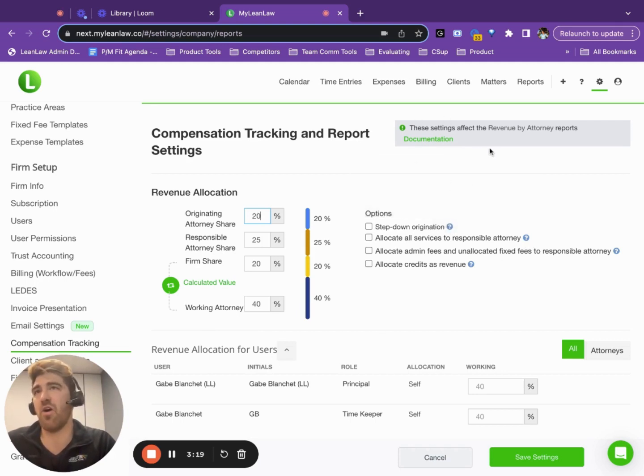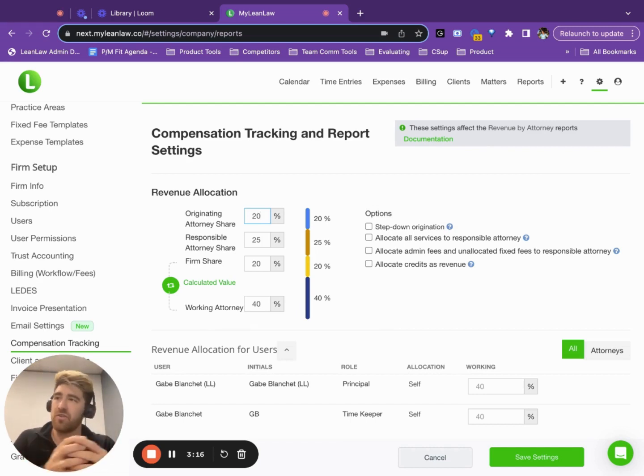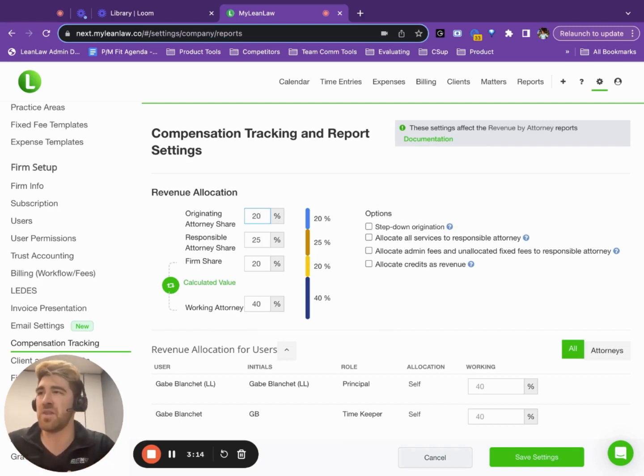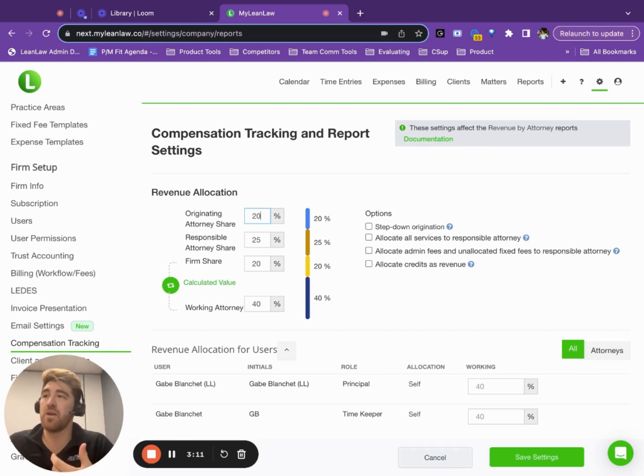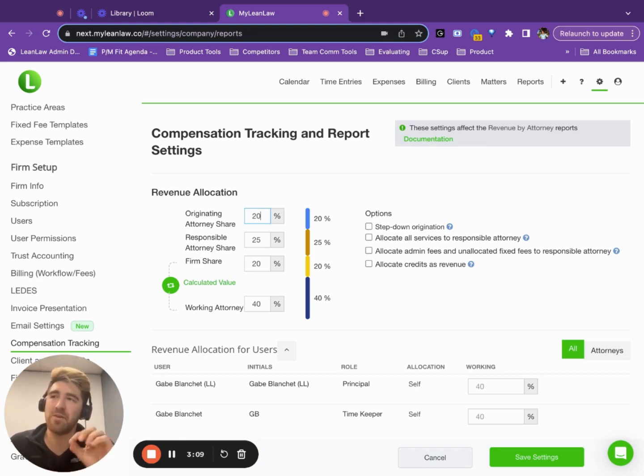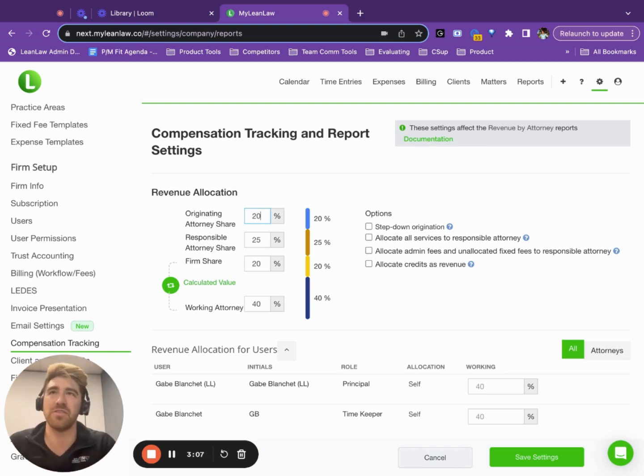I'll note that there are many reports that are driven by this. So at the end of your month, quarter, year, you've got reporting on compensation. But today I'm going to focus specifically on distributions.